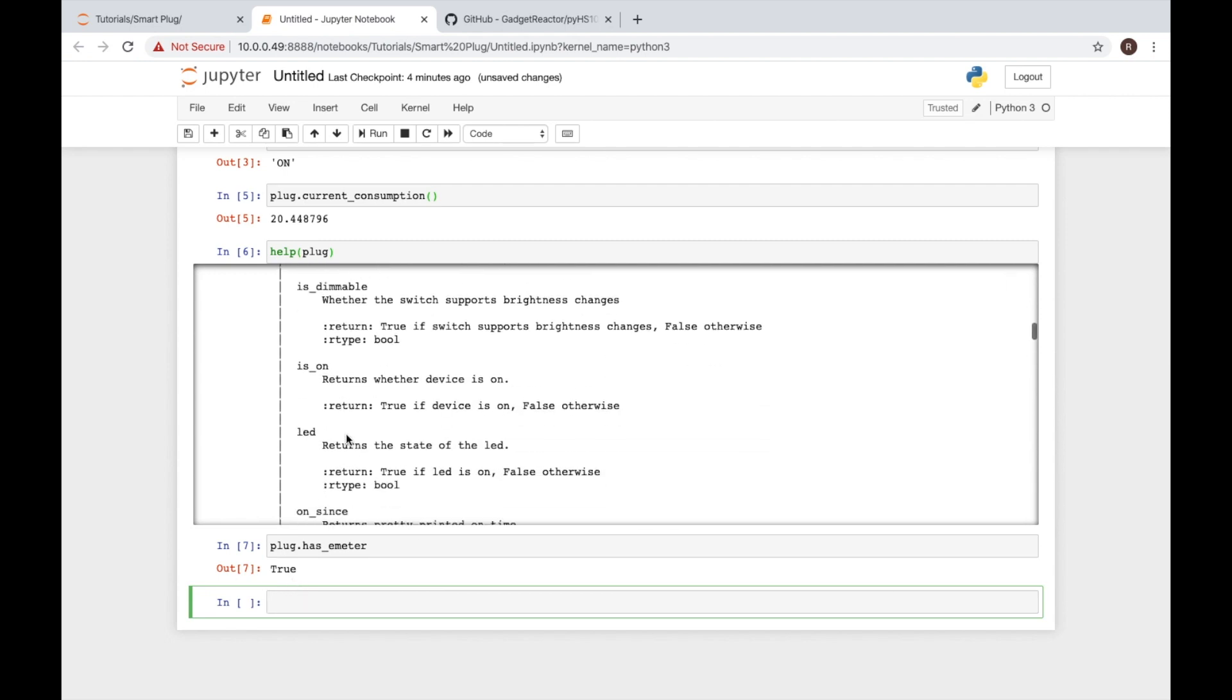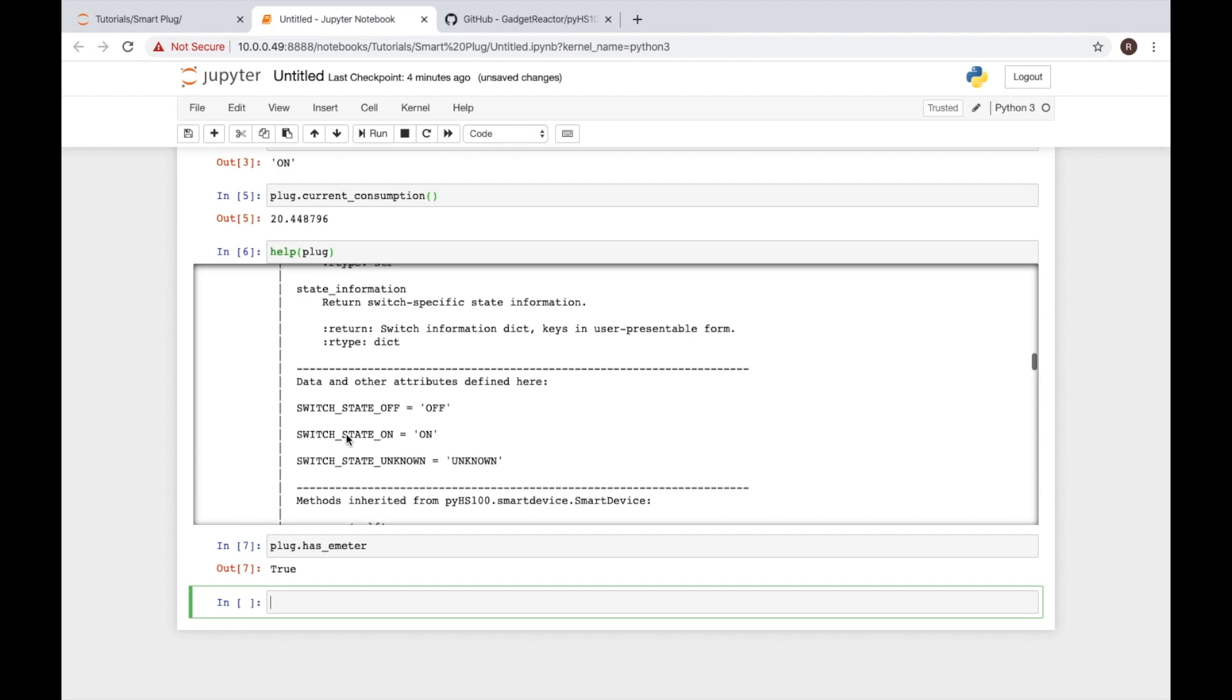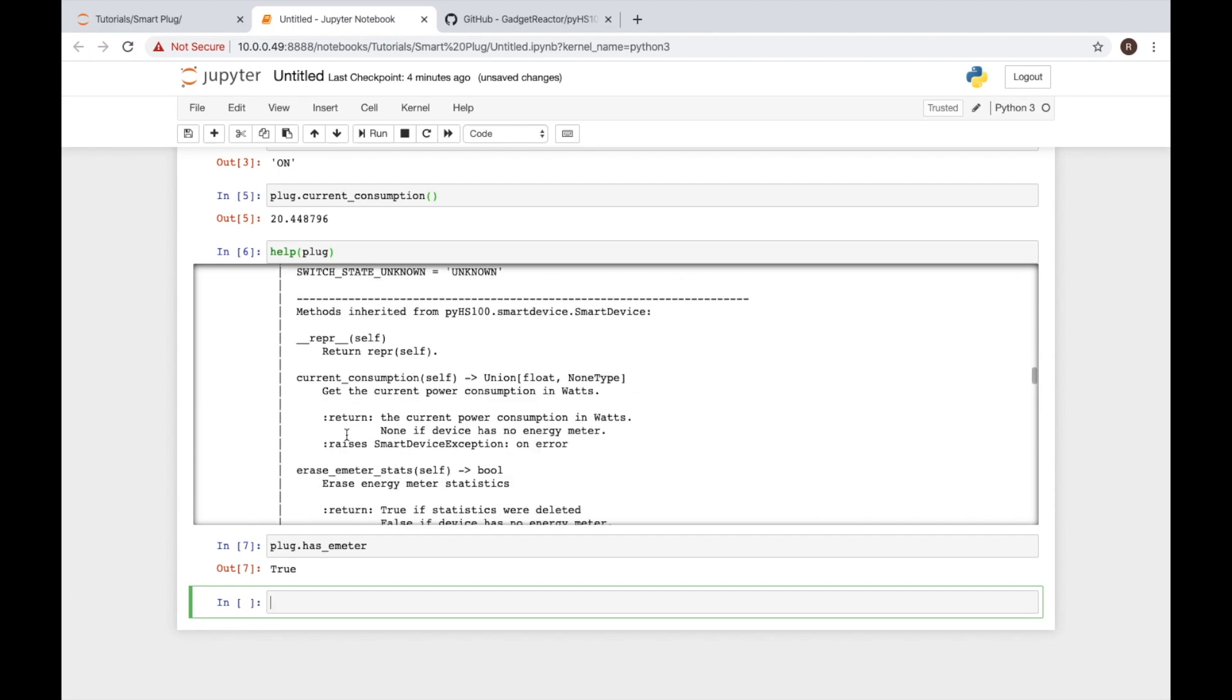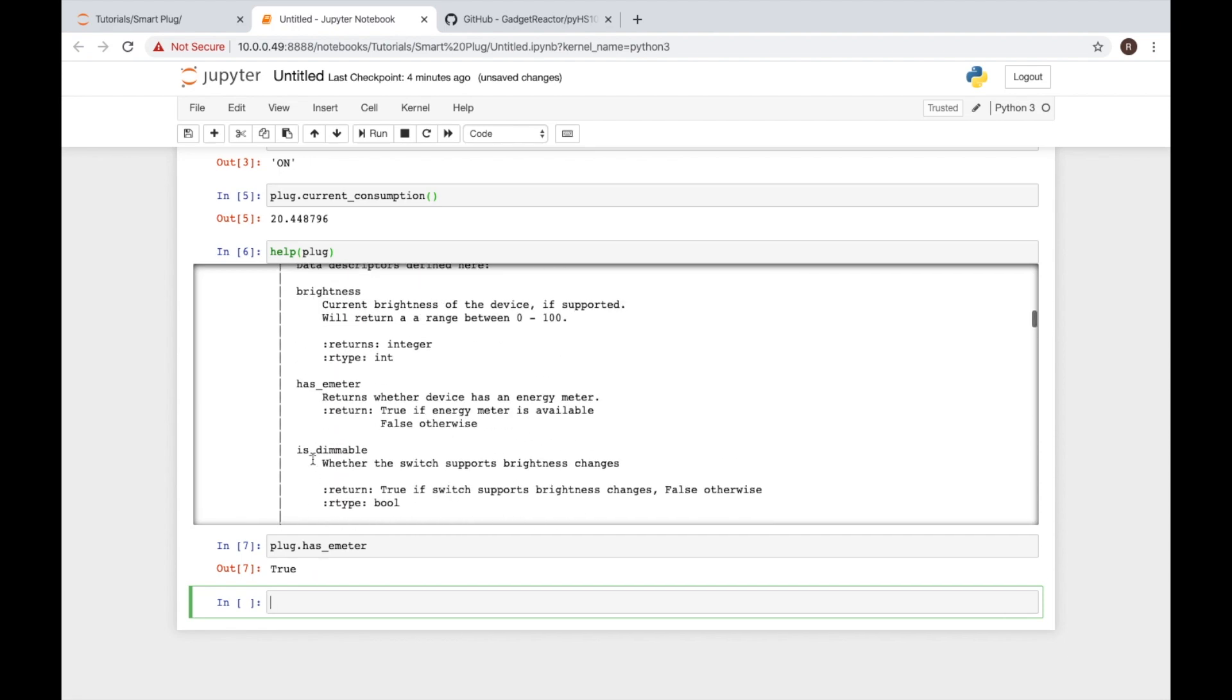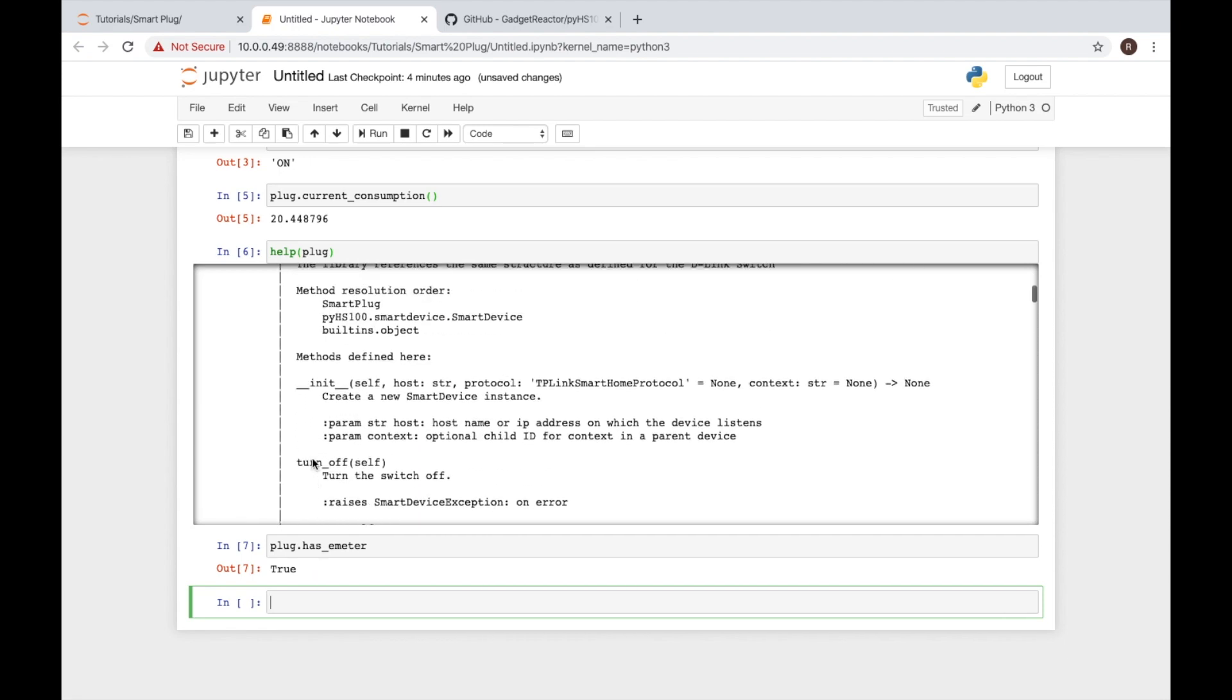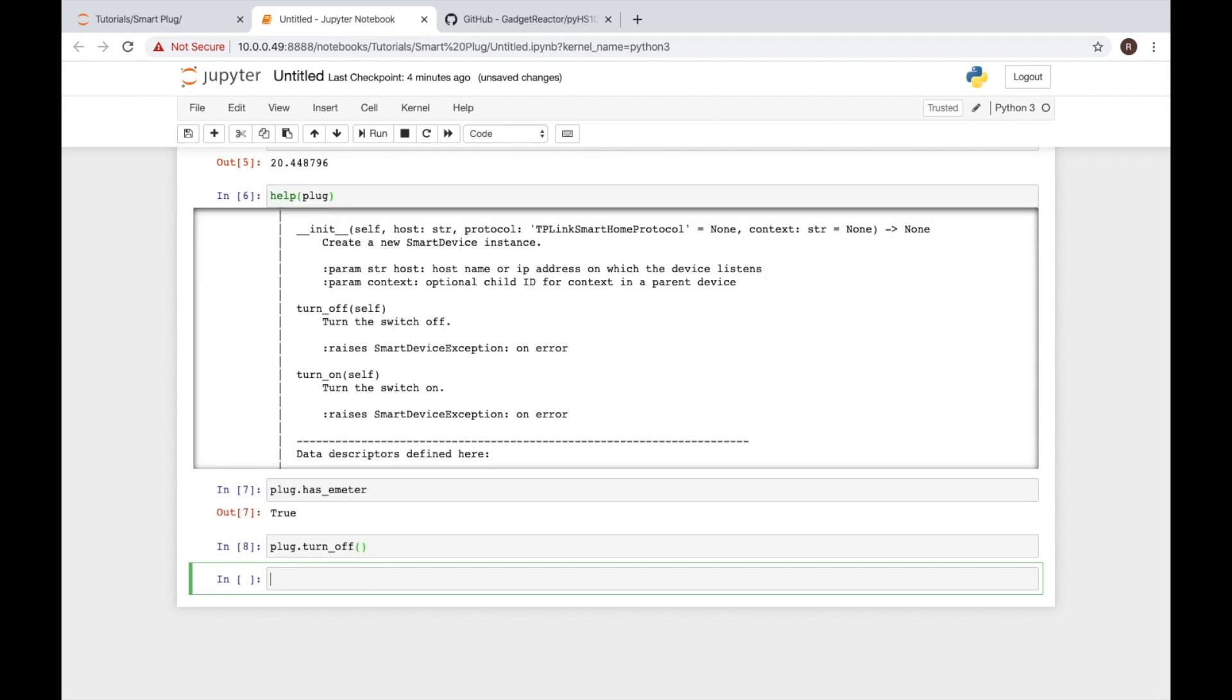But if I want to say turn it off like we saw up here at the top, turn off. We'll have to do plug dot, hit tab this time. It shows me all options that have tu. Turn off. I have to put the parentheses and now my plug turns off.